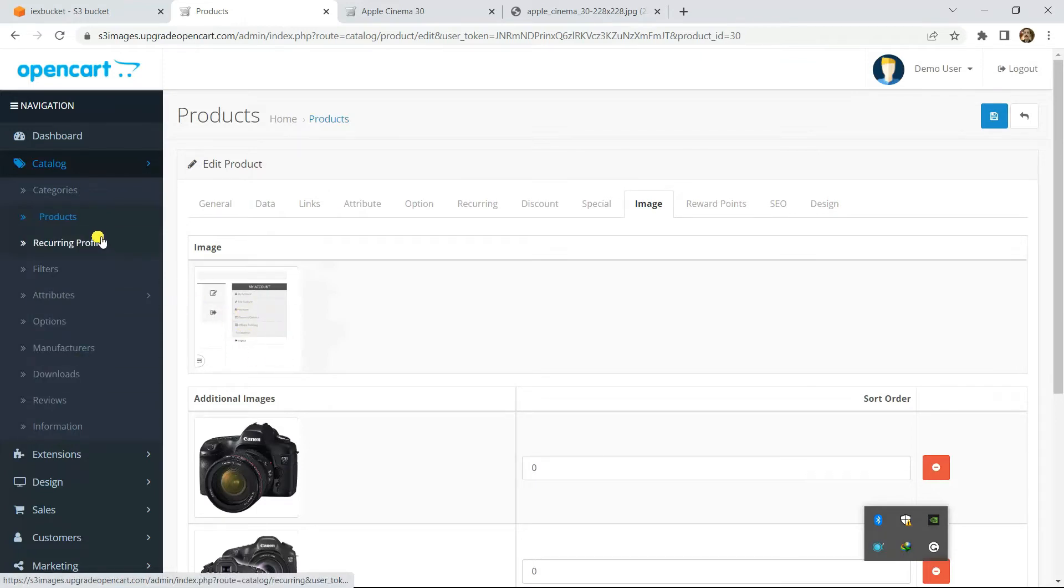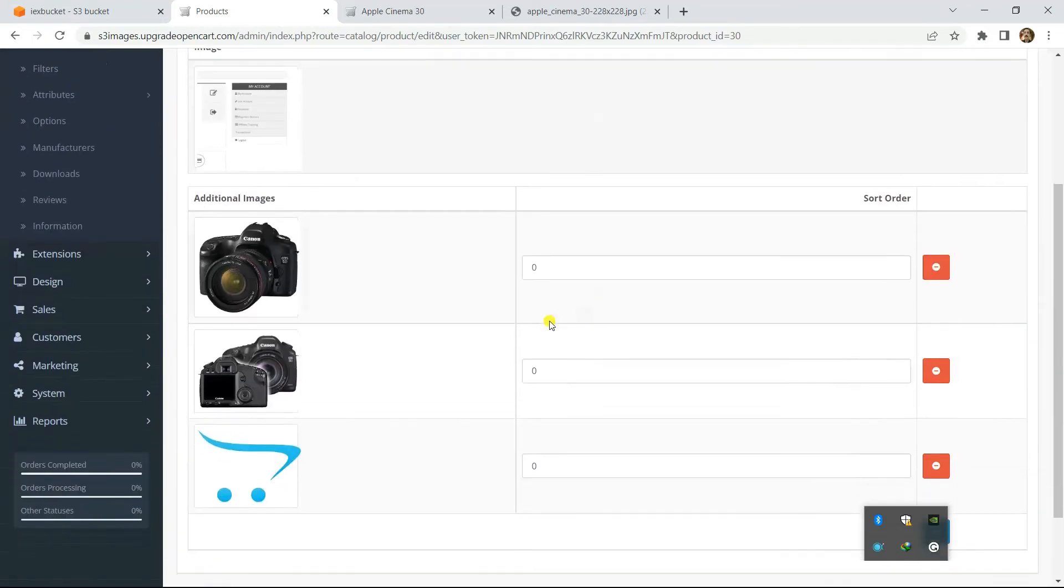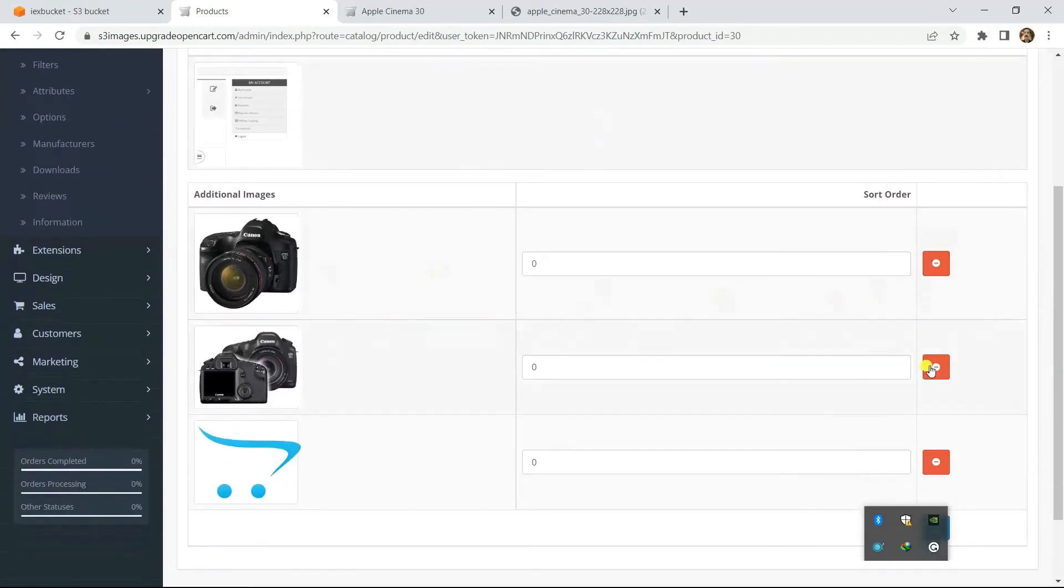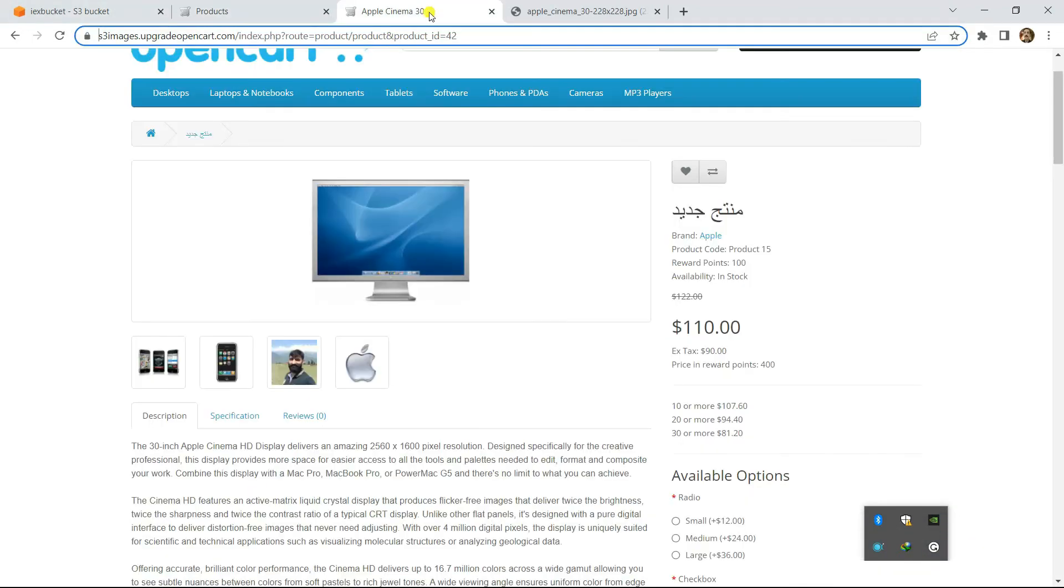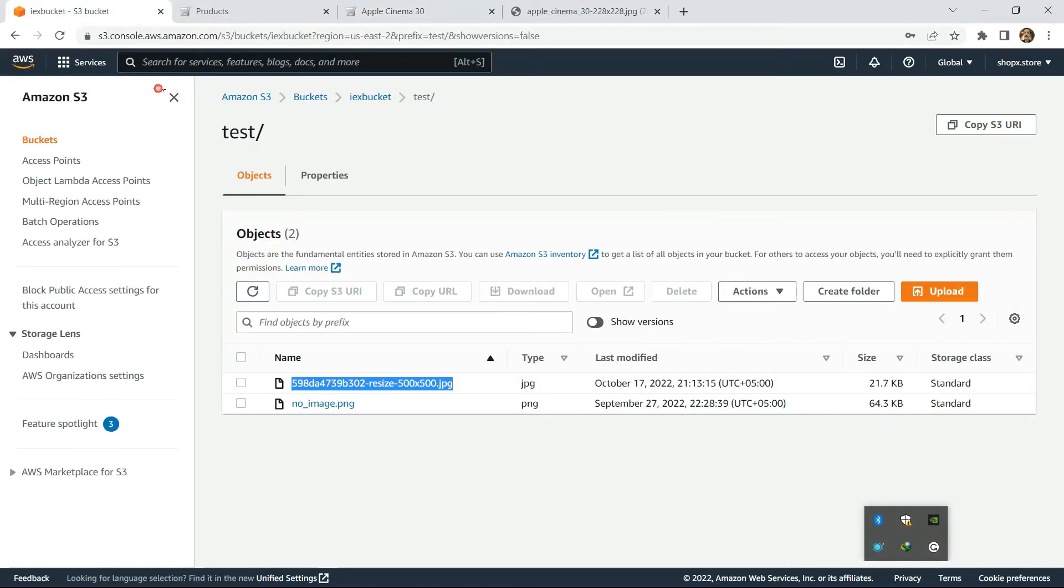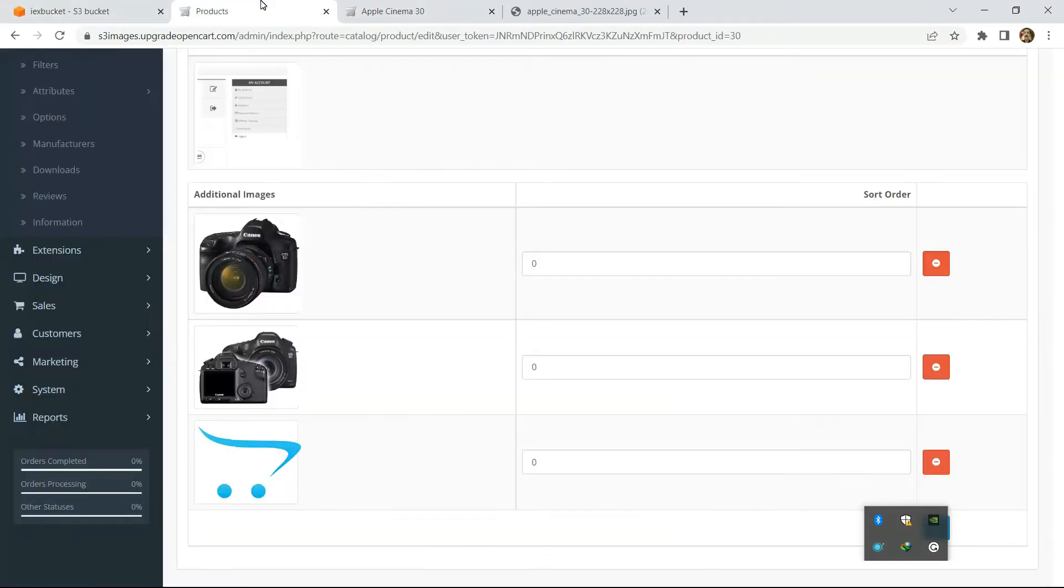Everything in the admin panel is now connected to S3. Every image you edit, these additional images as well, are now connected to Amazon S3. This is our bucket in S3.